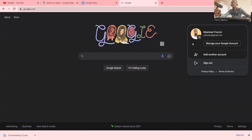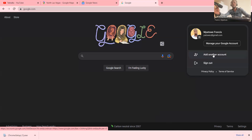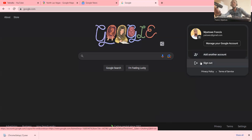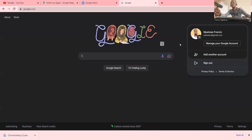You can also add a new account — you can have two, three, or even five accounts at the same time. At the end of the day, remember to sign out because it is one of the recommendations for your security.